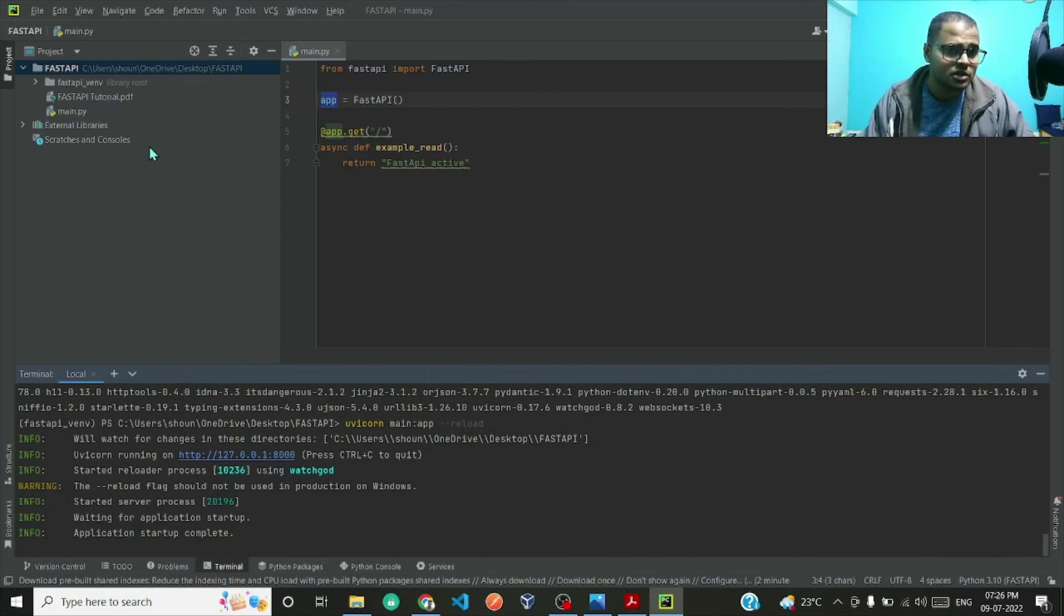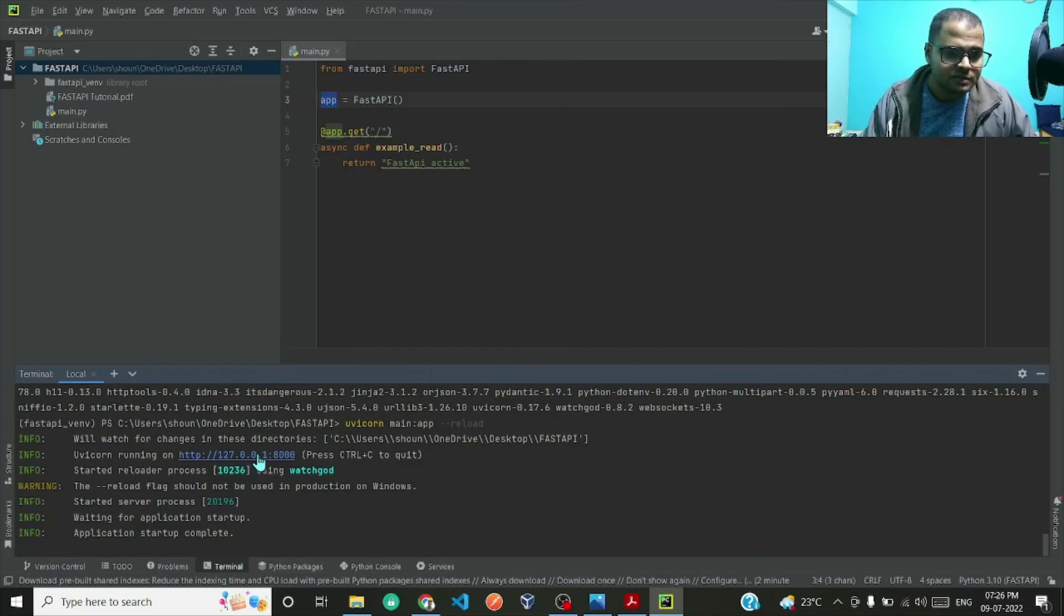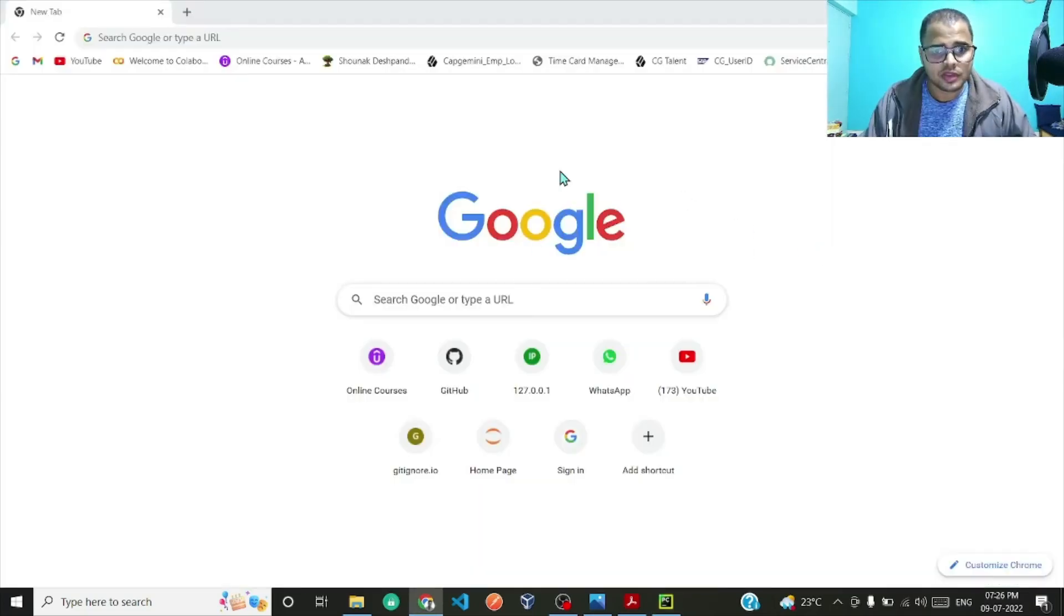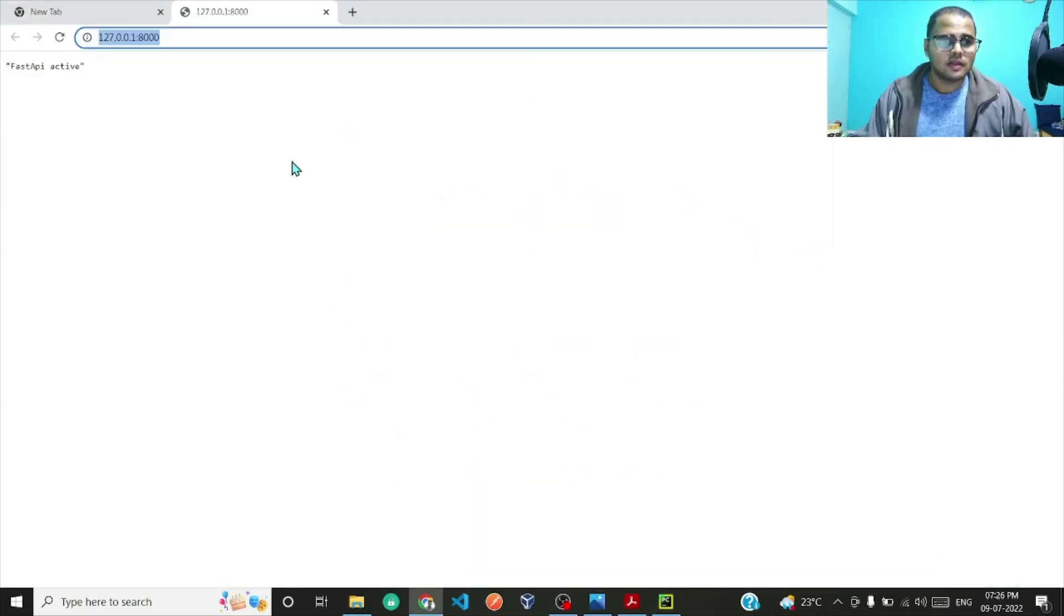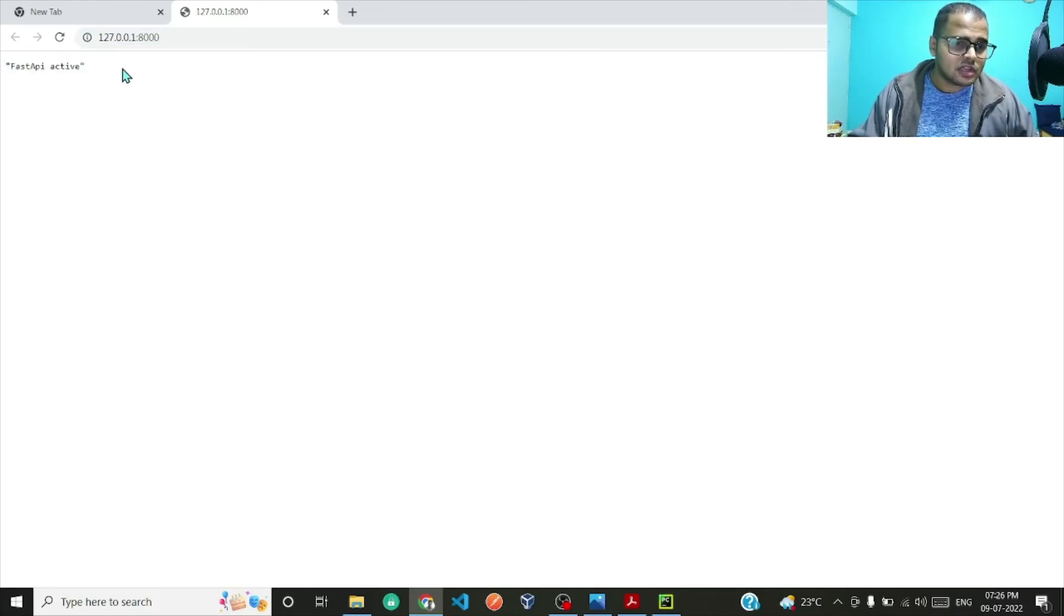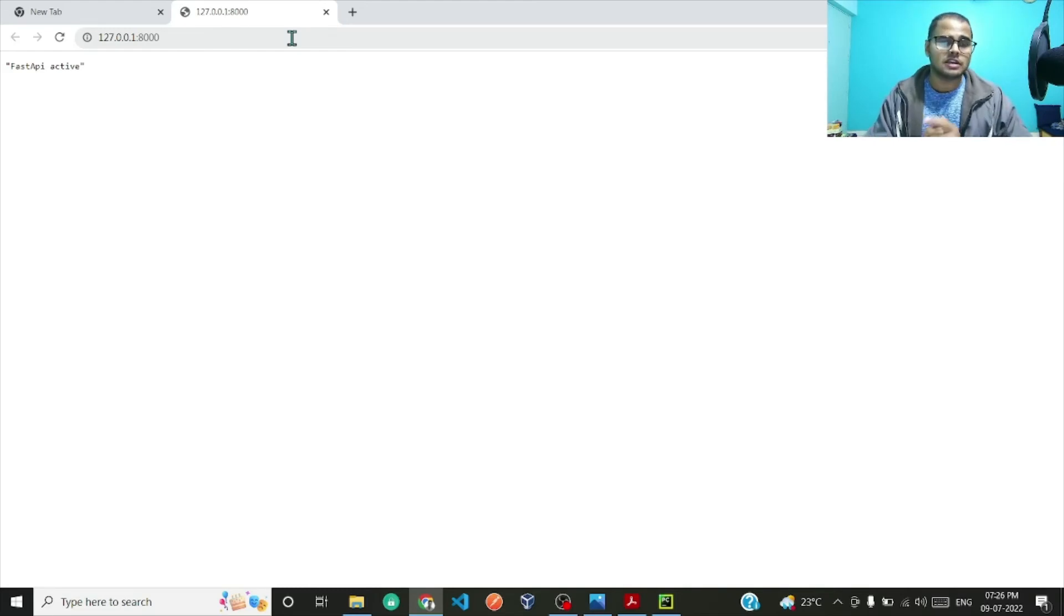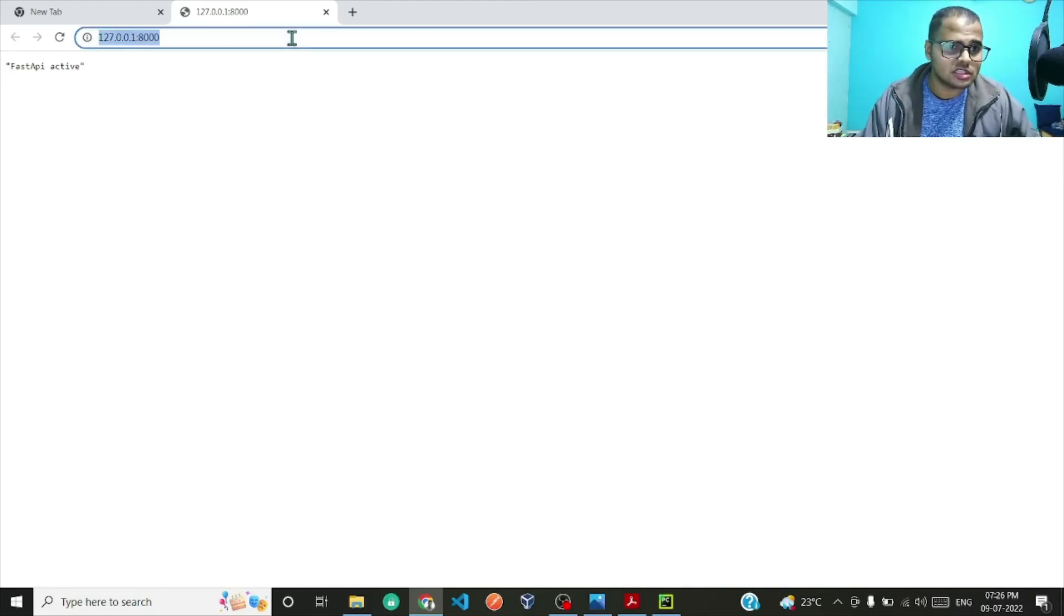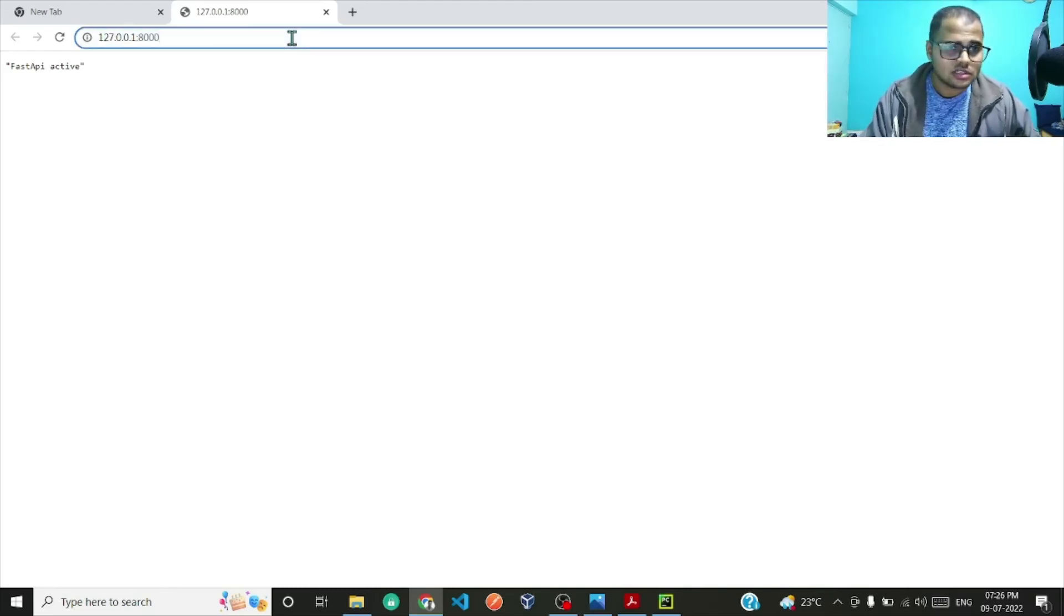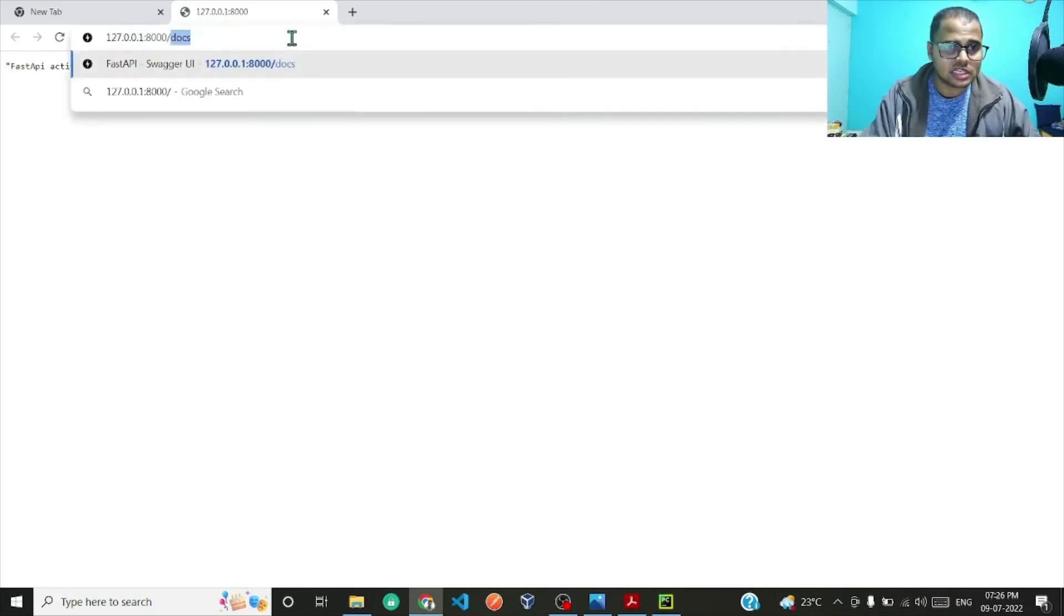Let me just click on it. If you see 'FastAPI active'. One more thing which FastAPI helps you out with is the Swagger UI. If you want to see the Swagger UI just click in the URL bar and forward slash 'docs'. It will take you to the Swagger UI.